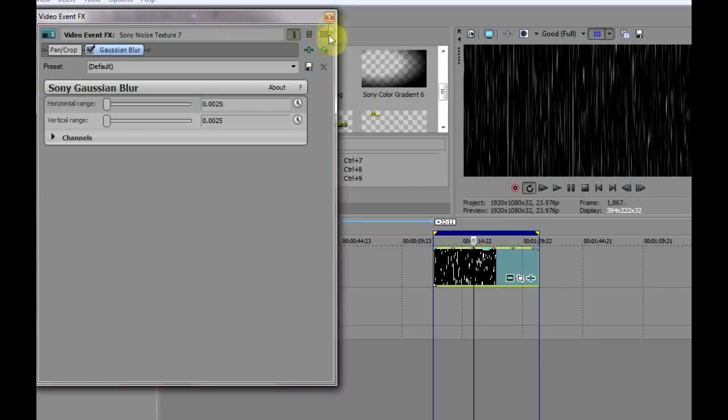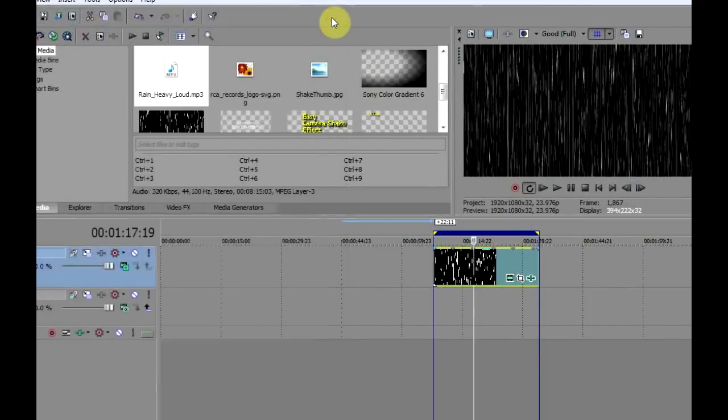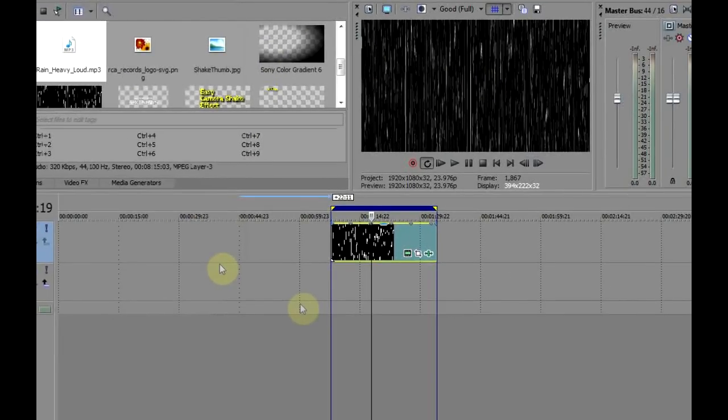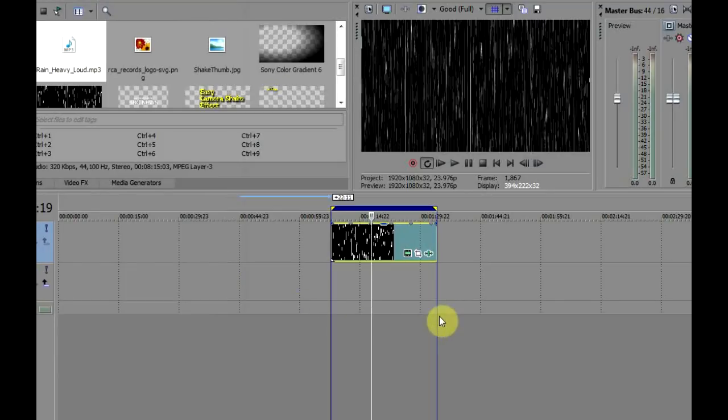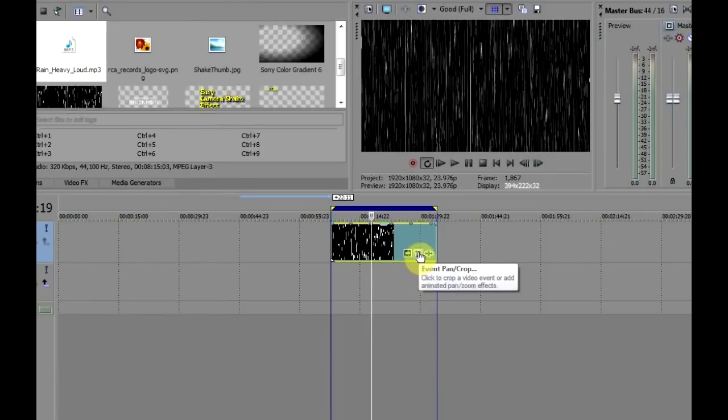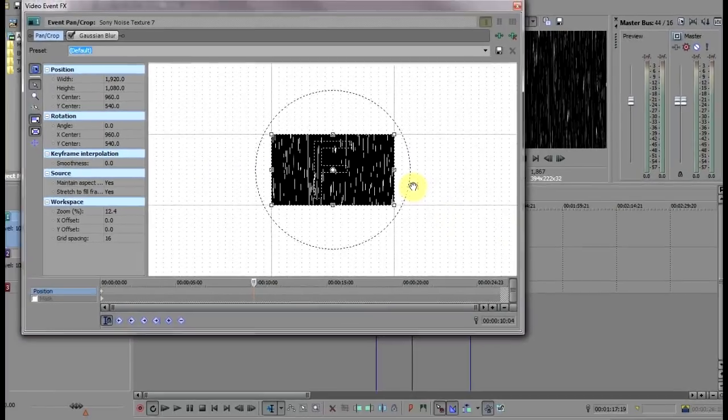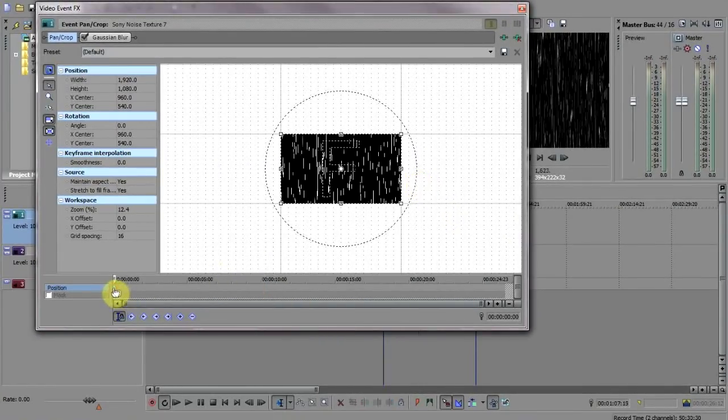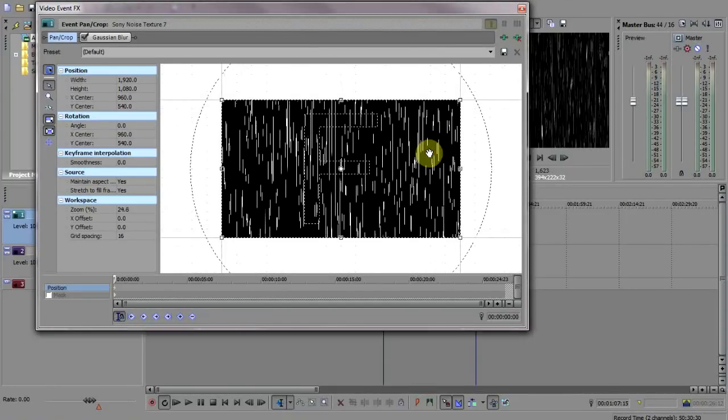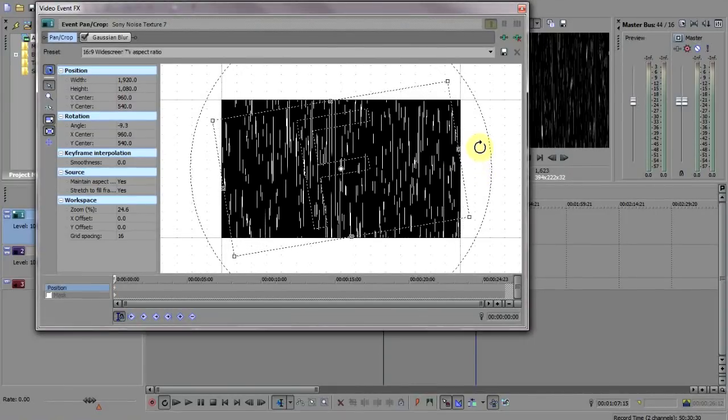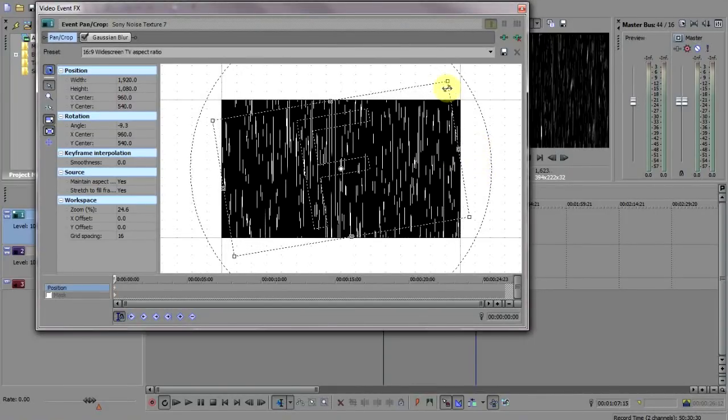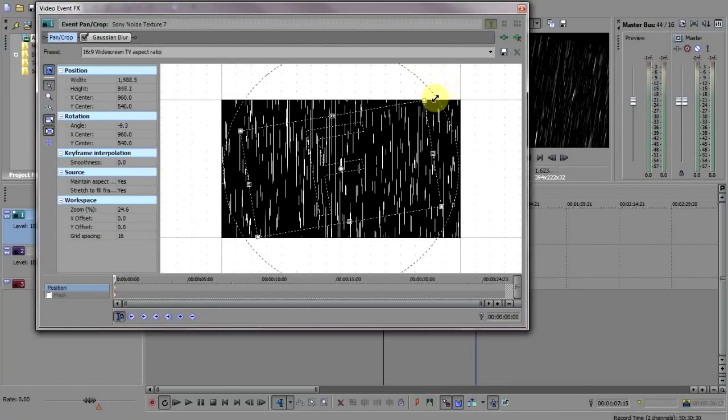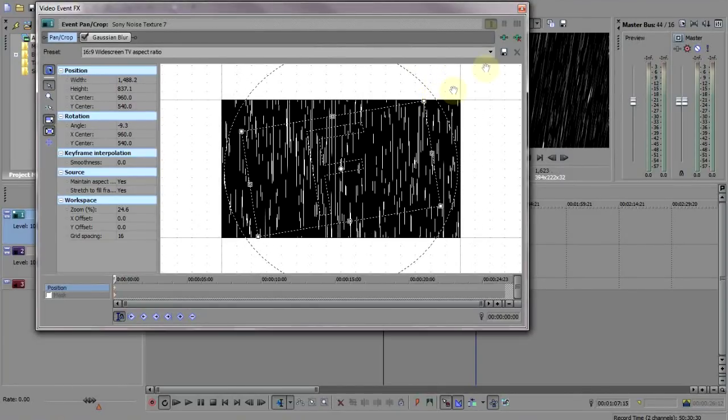And lastly, as rain hardly ever falls straight down, we need to slant it a bit. So click on the pan event crop tool here to open up keyframes. Make sure the cursor is on the very first keyframe here, and I'll just use my mouse wheel here to zoom out. Now tilt the whole frame a bit like this and then drag it so the whole frame is in the box like this.